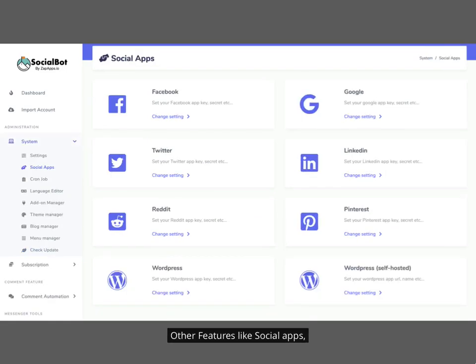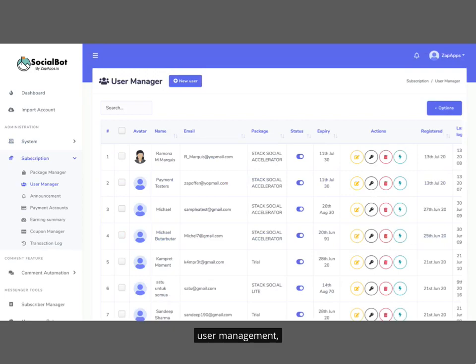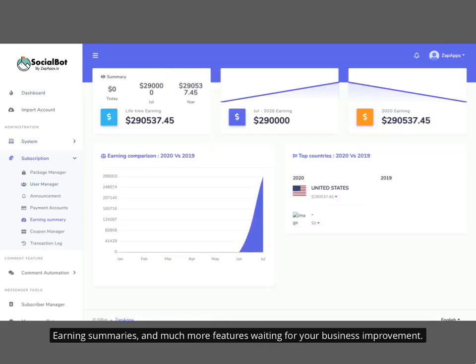Other features include social apps, multiple languages, user management, earning summaries, and much more features waiting for your business improvement.